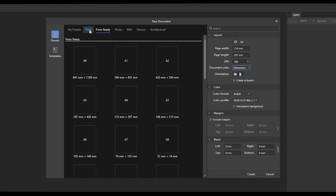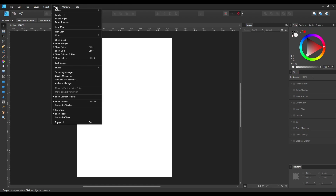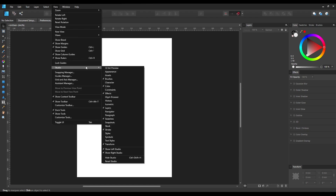For now we'll just be selecting an A4 page. Once you create that, it will open and your user interface may look a little different — you can edit how all the panels are docked. You can see all available panels in the View menu under the Studio panel, where you'll find all available panels listed. Whichever one is active will have a tick mark on the side.